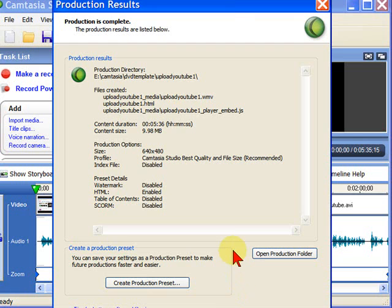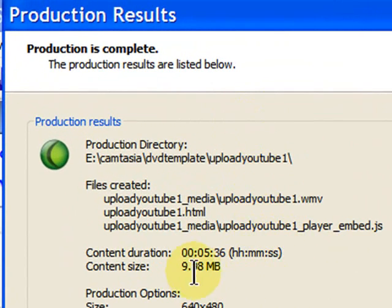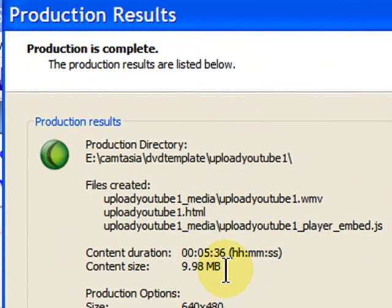After Camtasia renders your video, you'll want to look at this screen that shows the production results, and the thing you'll want to look at is the content size. For example, this video, which is 5 minutes and 36 seconds long, has a file size of 9.98 megabytes. That's great, because with YouTube, you can upload files these days up to 1 gigabyte. But this will give you great quality on YouTube.